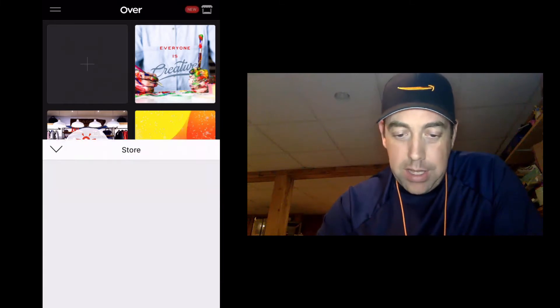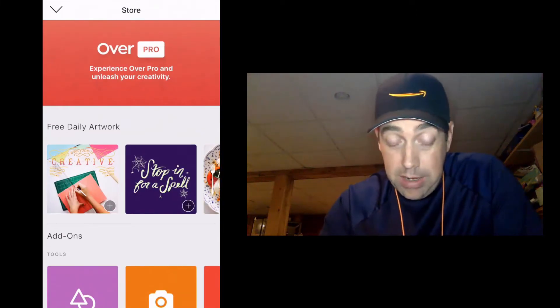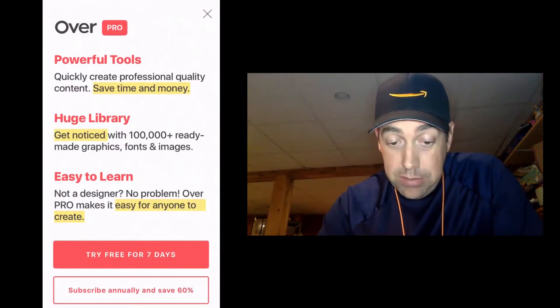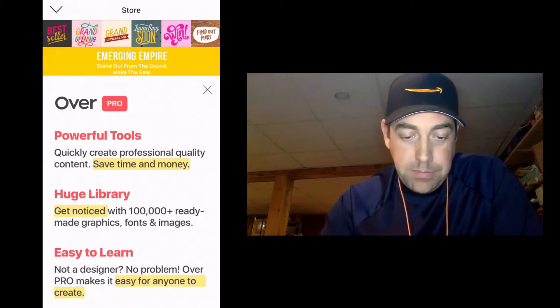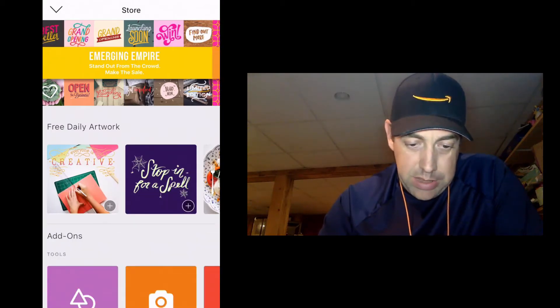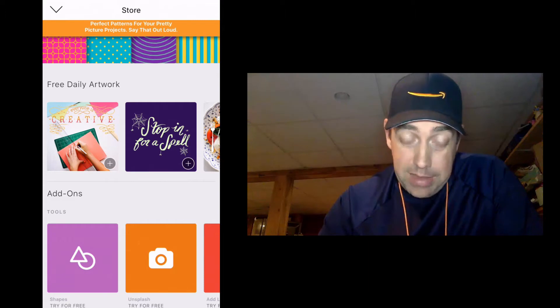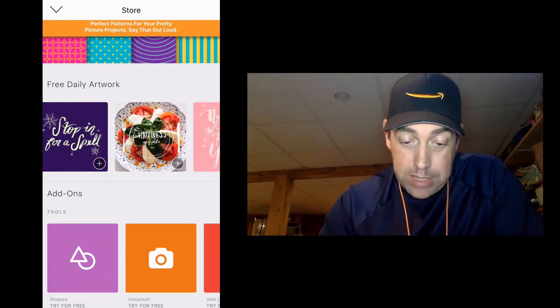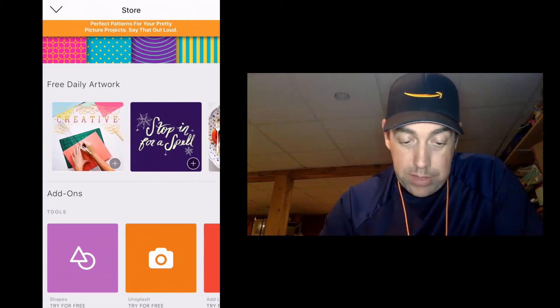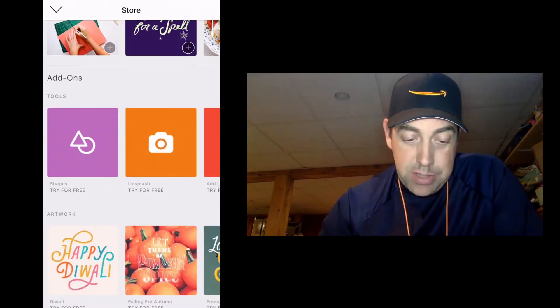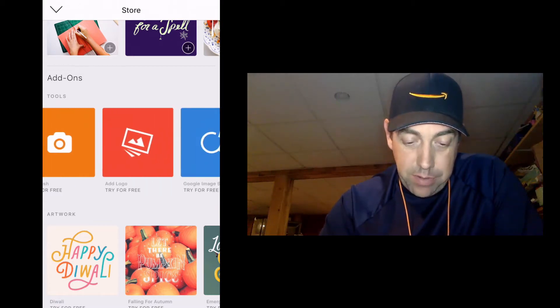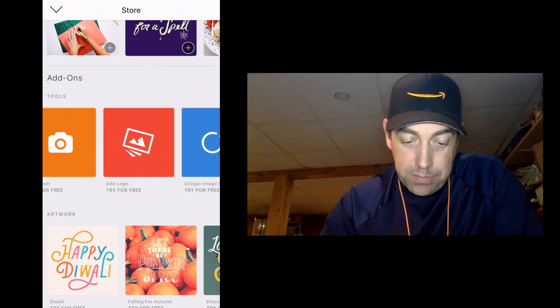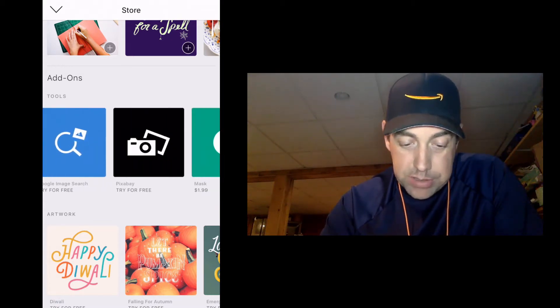When you touch that, it does show you Over Pro again. It really does want you to sign up. But you see here in the store, it's got free daily artwork. Okay, so you're going to want to get the daily artwork for free. There's no reason not to. And here's all the add-ons. So shapes you can try for free, Unsplash for free, add logo, Google image search, Pixabay, mask, adjust.